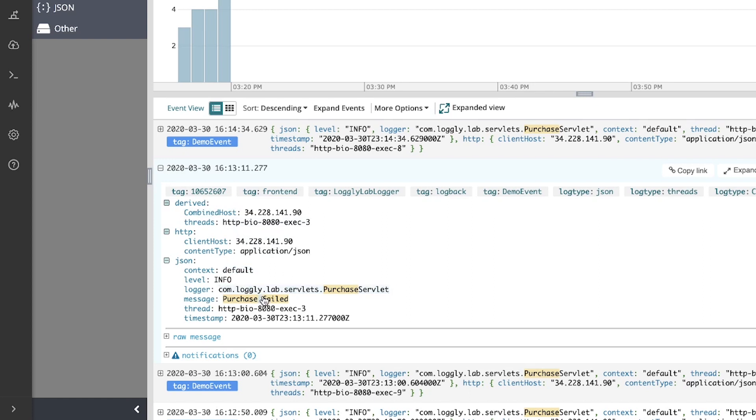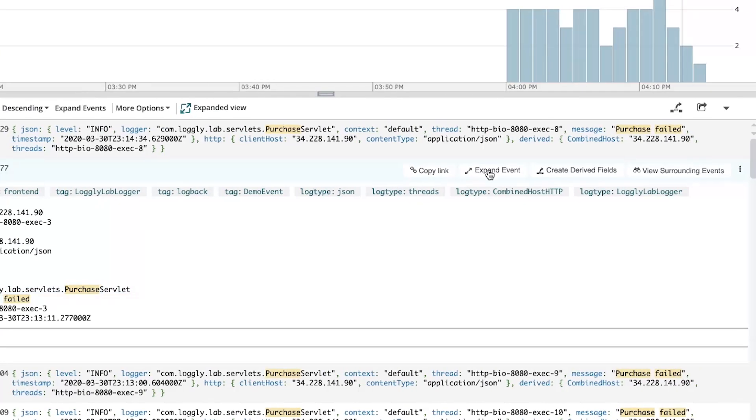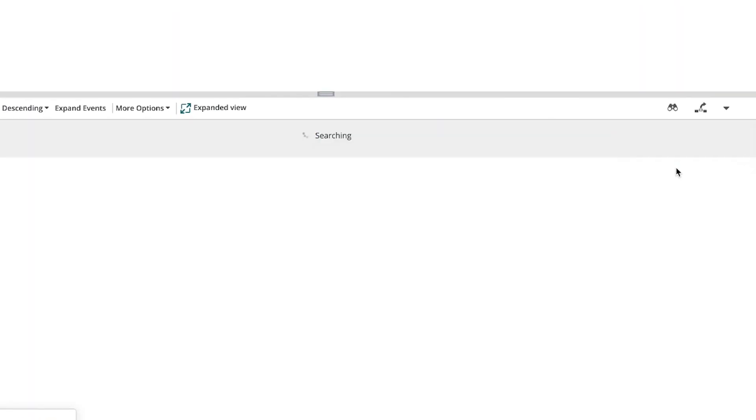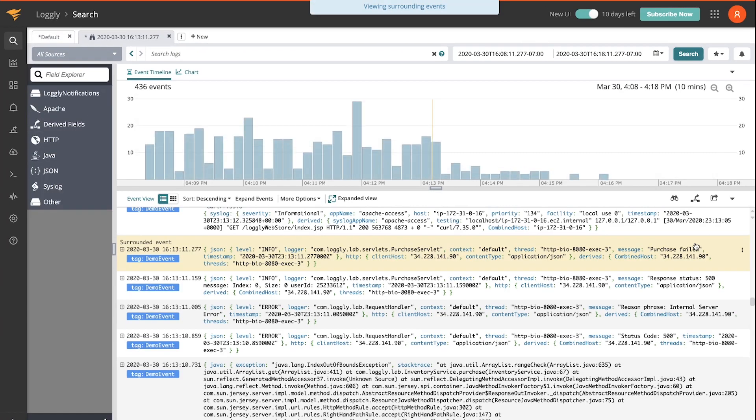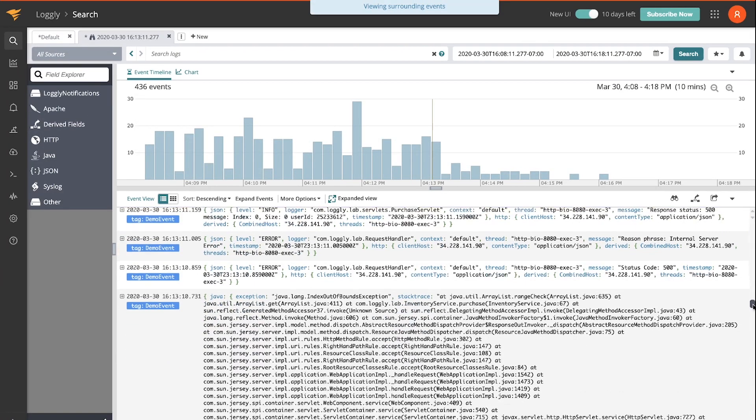So what I'd like to do now is see what happened in the last few events before this one. So I'll view surrounding events. And there you can see just three events back.